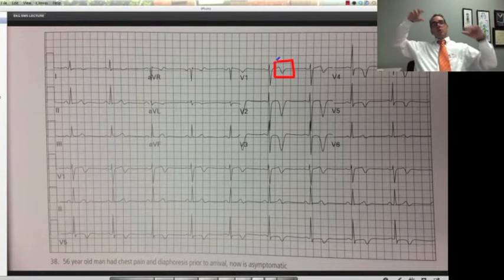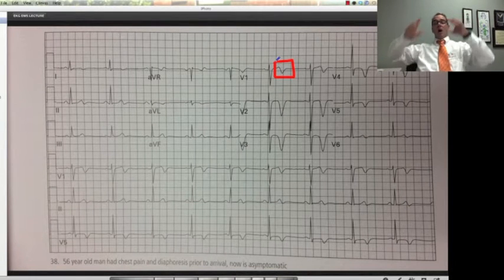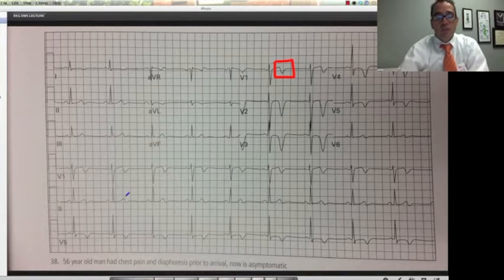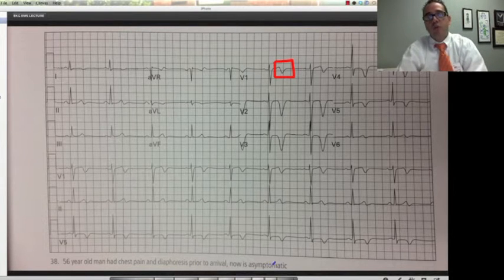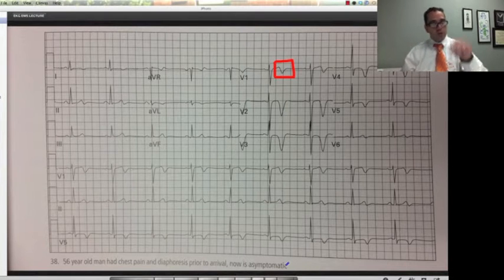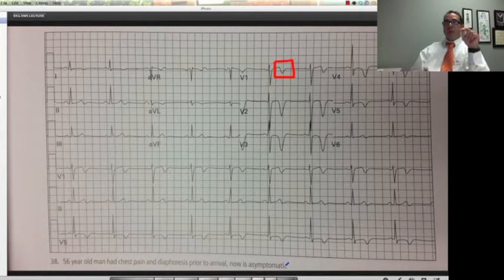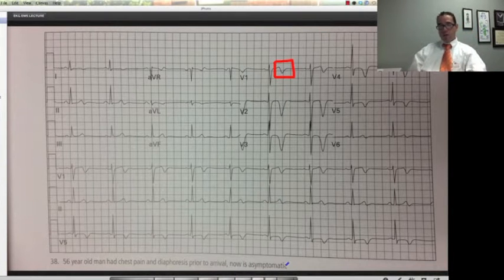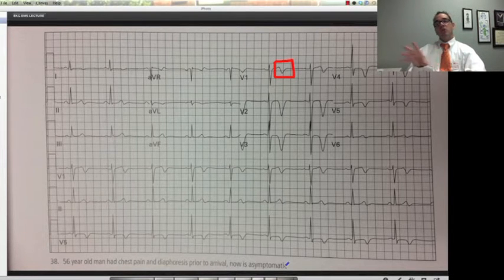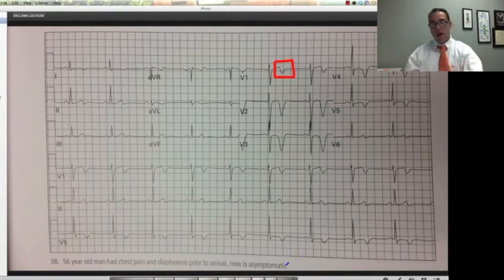This one, opposed to the other one that was a cranial event, this patient presented with chest pain and diaphoresis prior to arrival. Now it's asymptomatic. That's a big clue for this syndrome. Patients with this particular syndrome have the EKG changes when they don't have the symptoms, and the EKG changes go away when they actually have chest pain — which is really bizarre.